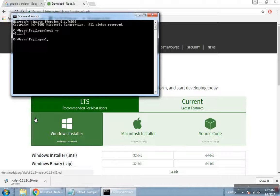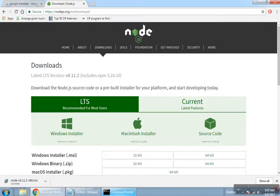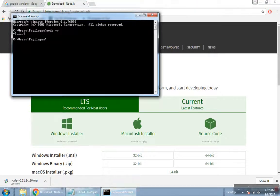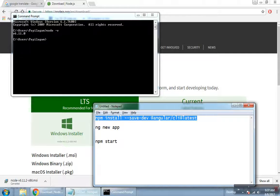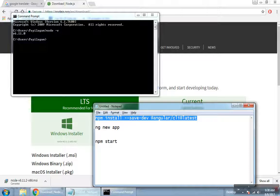Then we will install the node package management command. We will install the AngularJS code. We will execute the command: NPM install Angular CLI. We will install the library files.